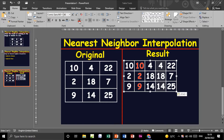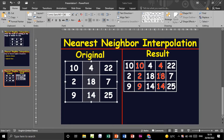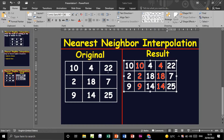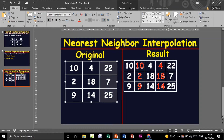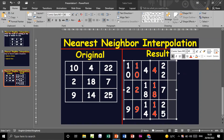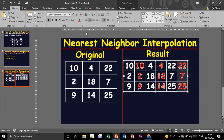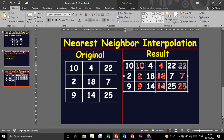Now duplicate the third column. Insert a column to the right, highlight, and paste. This is the third duplicated column. Now we move on to duplicating the rows.